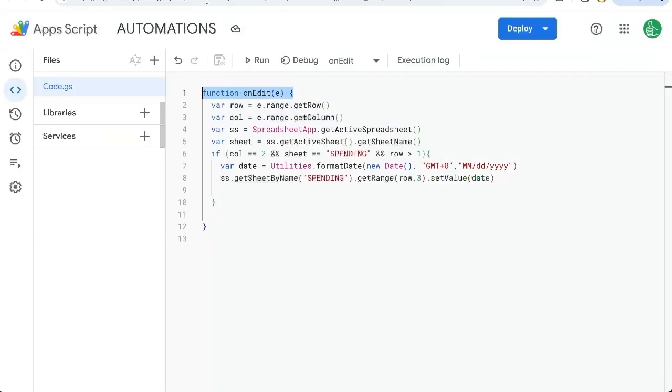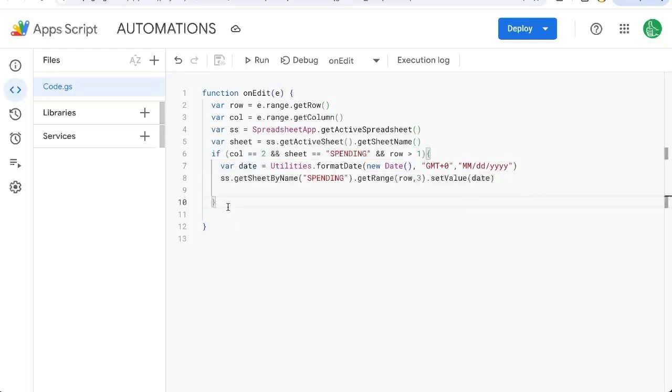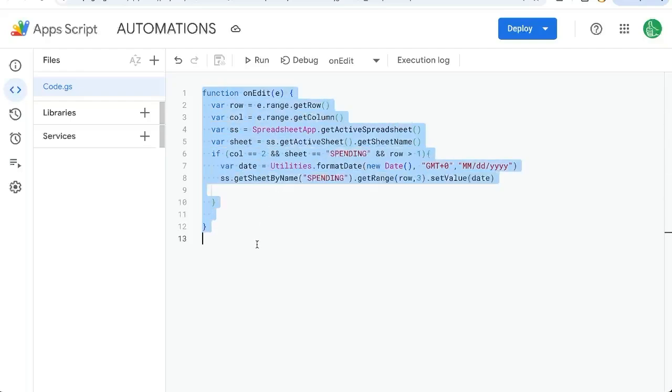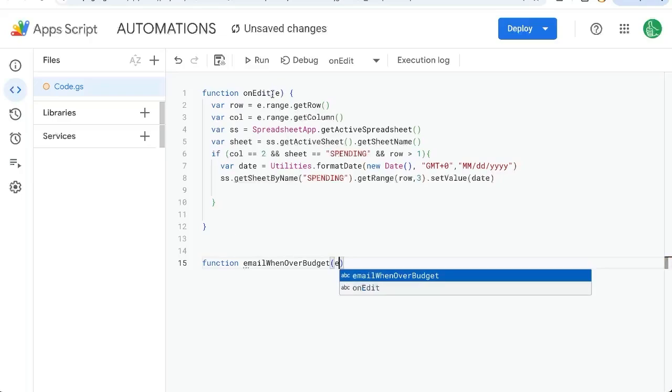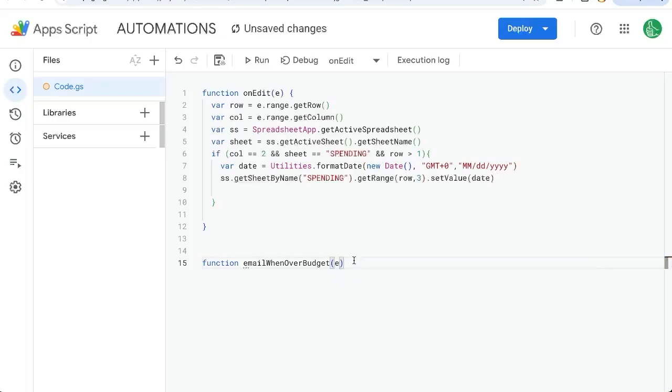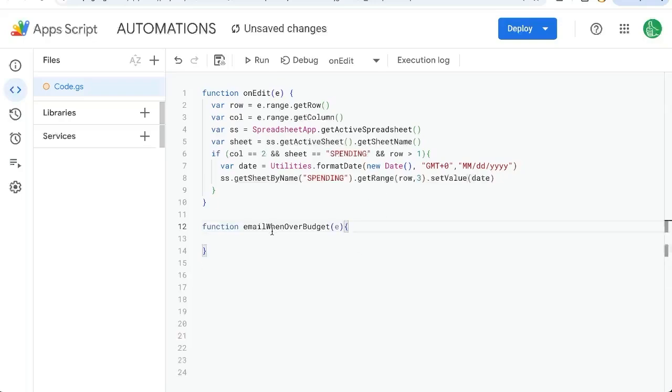Let's go back to our automation and look at our onEdit. OnEdit is definitely going to be of use to us here, but a simple trigger, which is this function onEdit, is not going to be able to email ourselves. We're going to create a new function, emailWhenOverBudget. We're going to have the e just like we have in our simple trigger here.